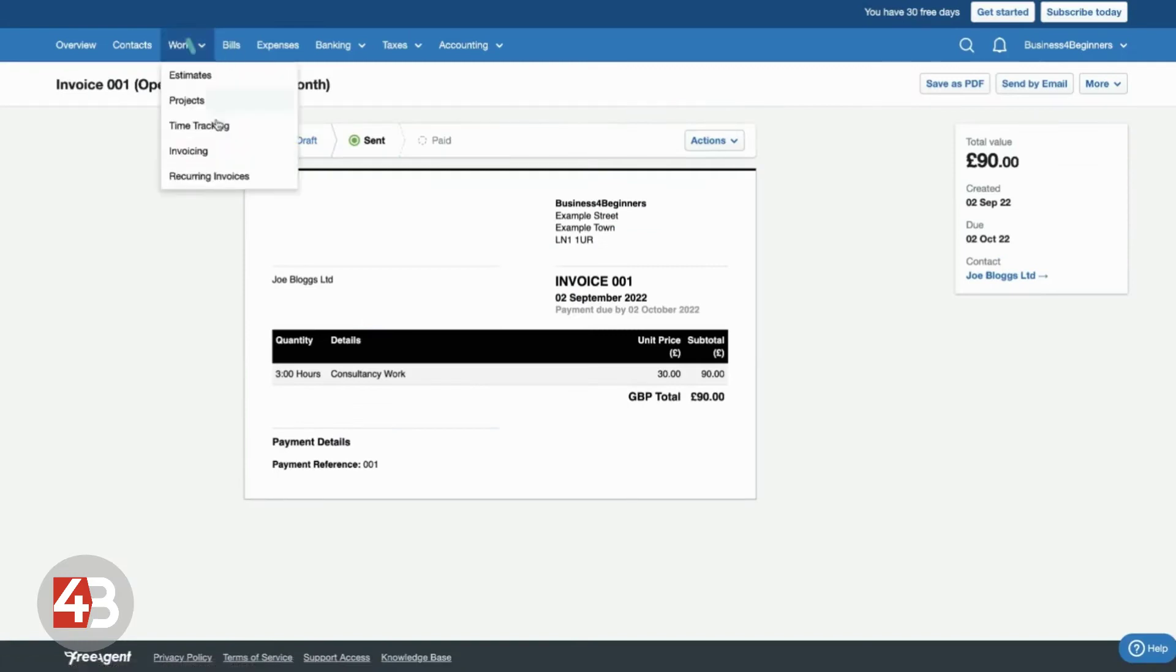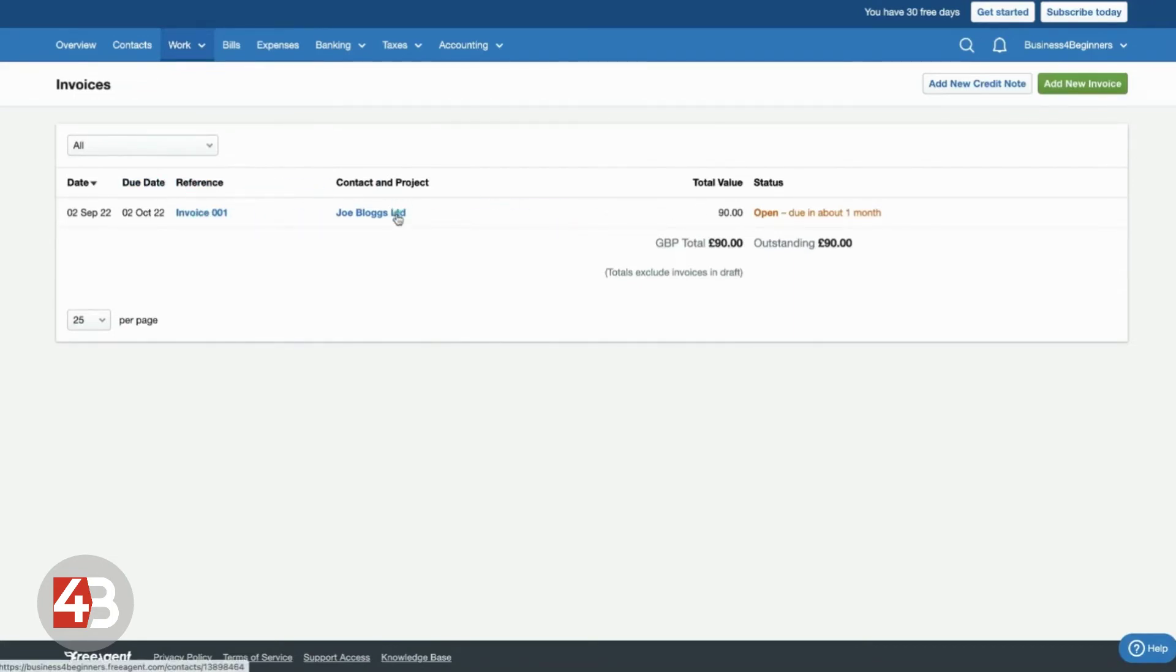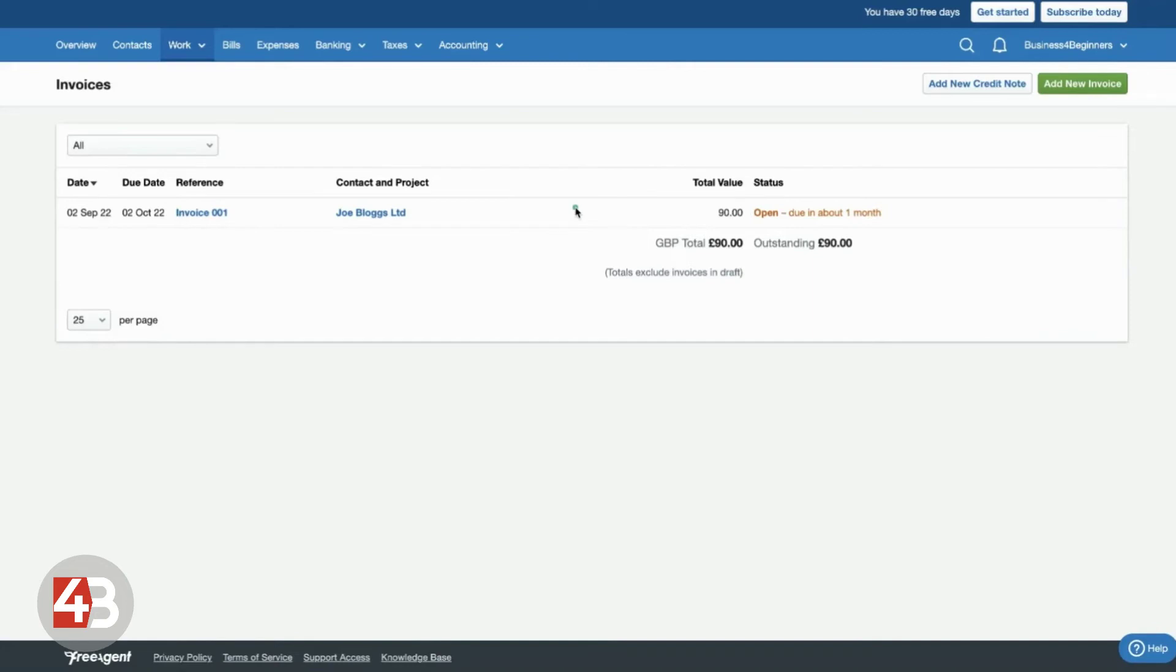And it also means that if we go to work and invoicing, we can see now that that invoice is waiting to be paid. We can see when it's due, who it's been sent to, and how much is actually due. And again, just a quick summary. And that will go green once it's been paid and recorded in your bank account. So, it makes invoicing really, really quick and easy.